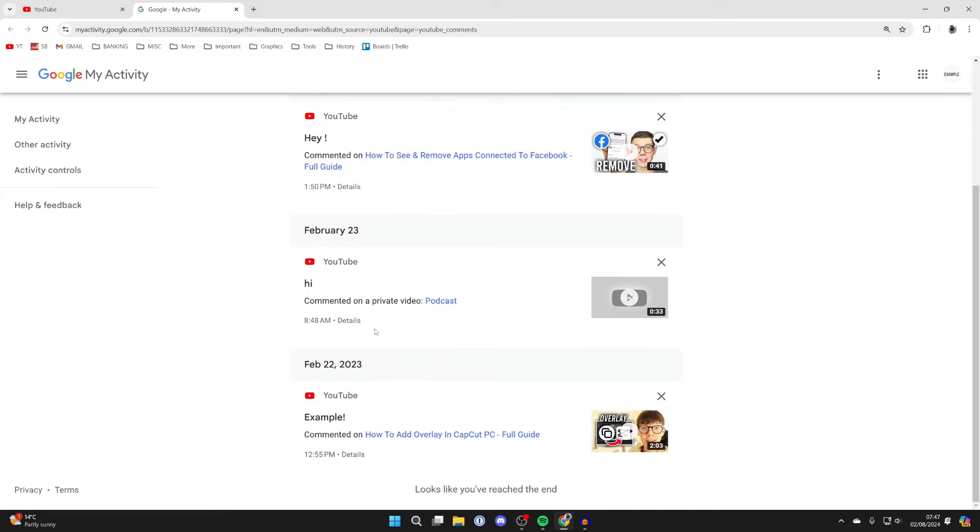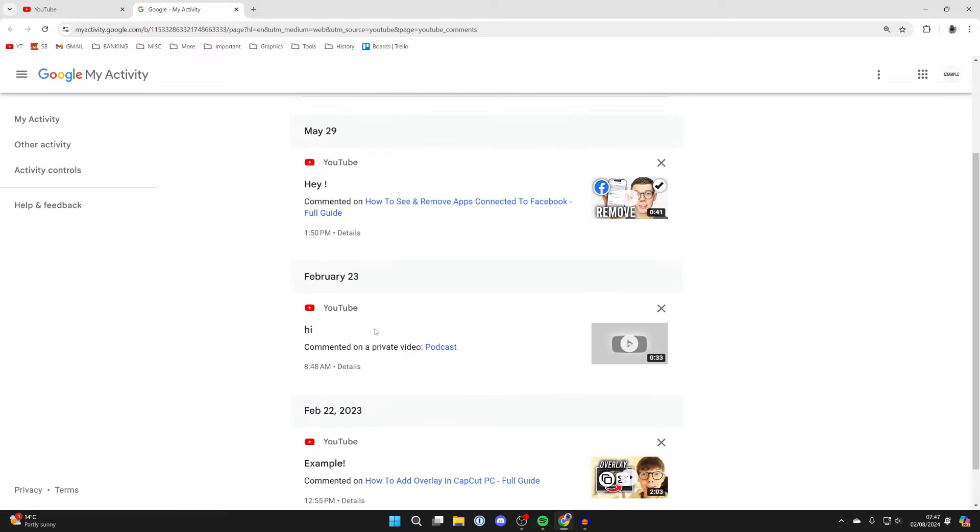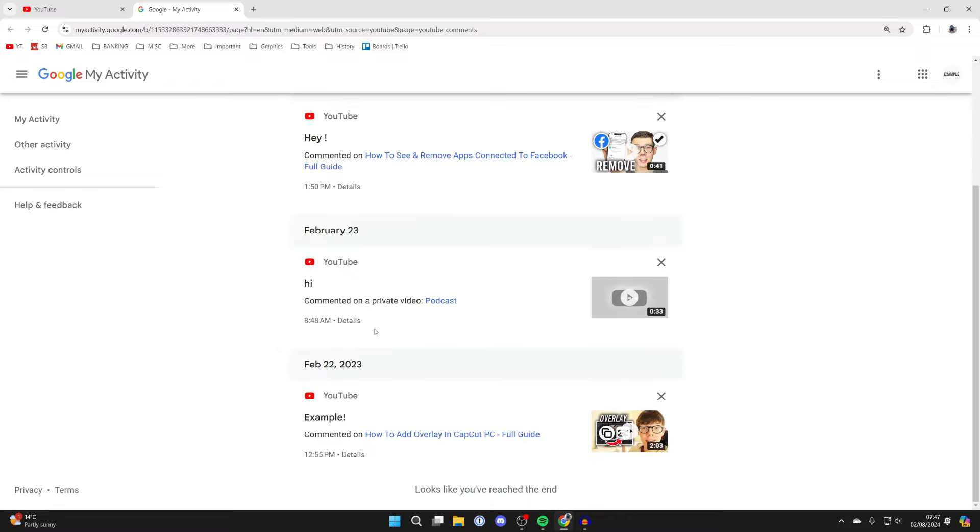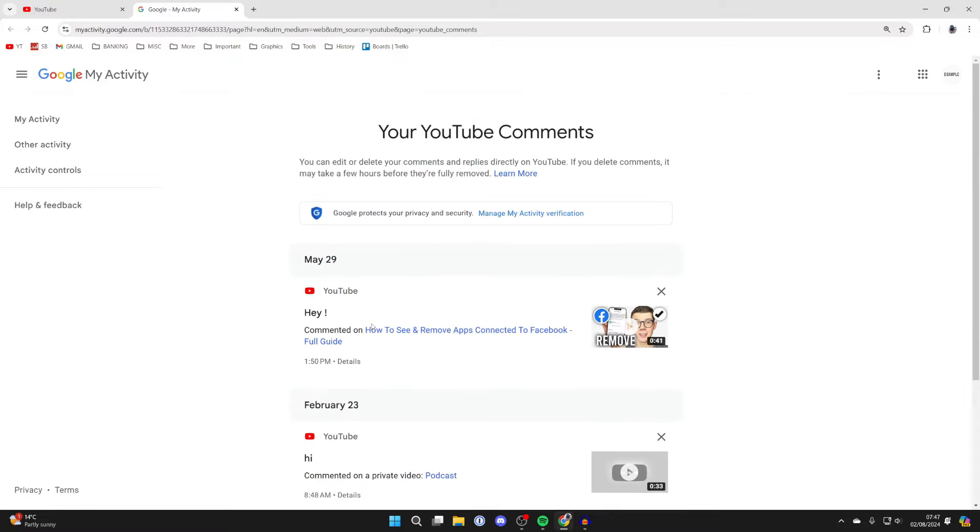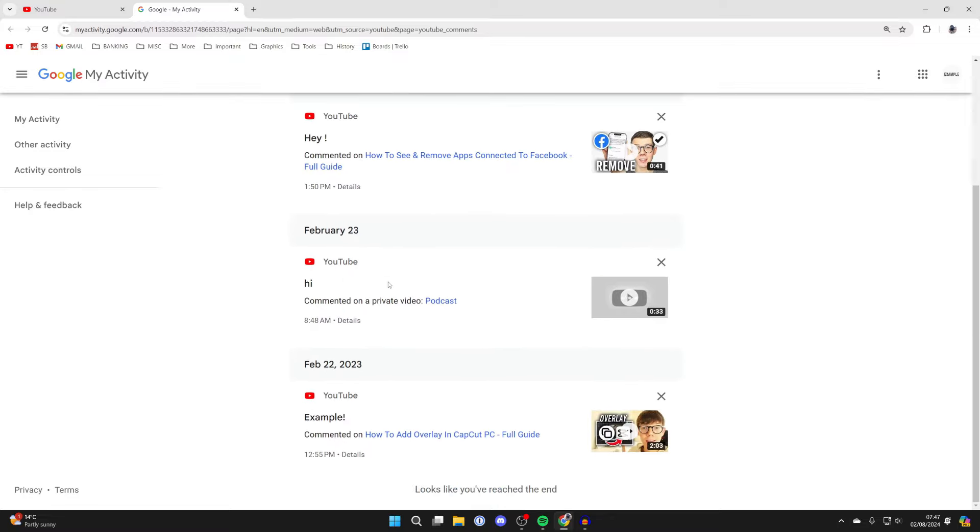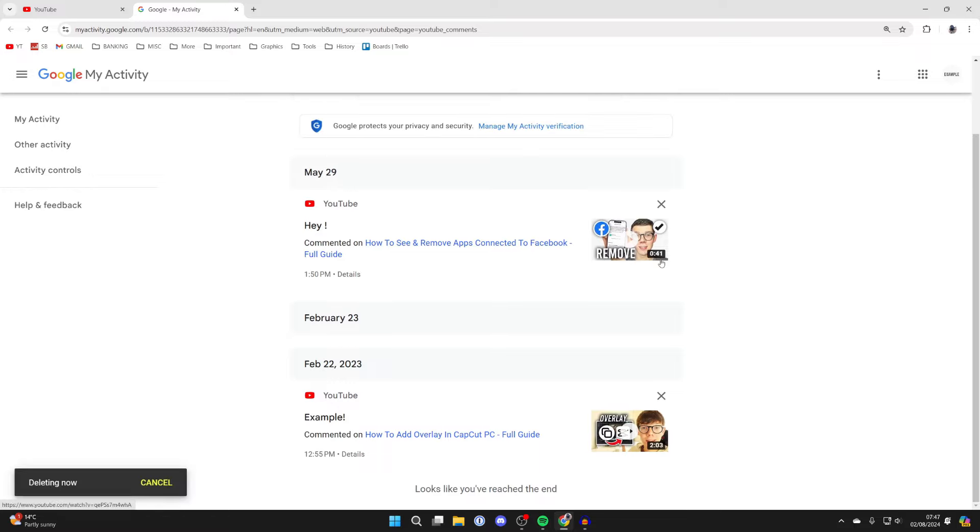You can scroll back and see your older comments. On this channel, I haven't made that many comments, so there aren't loads to look at, but you get the idea. If you want to delete one of them, all you need to do is go over to the right and click on the cross, and it will say deleting.